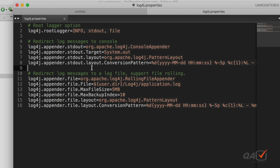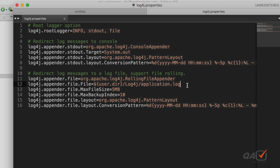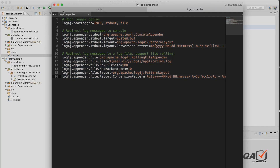Here is what the log4j.properties file looks like. The root logger is set to INFO — there are different logging levels like info, error, and debug. This section is responsible for printing to the console, and this other section writes to a file. You can see the file path is under your user directory, it will create a folder called log4j and a file called application.log. The pattern defined here is a kind of regular expression determining how entries are written to the log file.